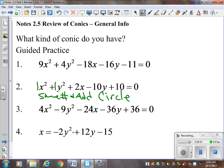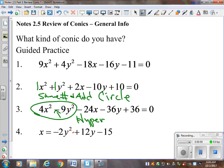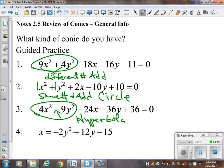This one has subtraction in it, so that means it's a hyperbola. What I've got left now is one that has addition but with different numbers, and one that has one square. So if we've already chosen circle and hyperbola, one square is parabola, and that makes the other one an ellipse.